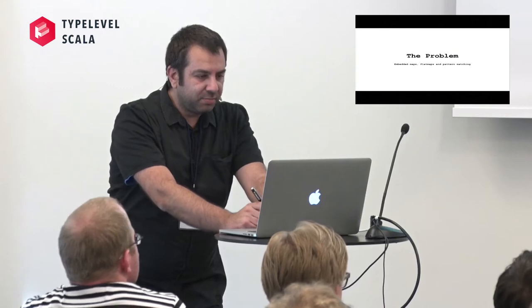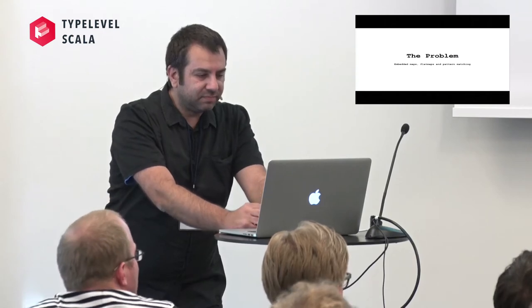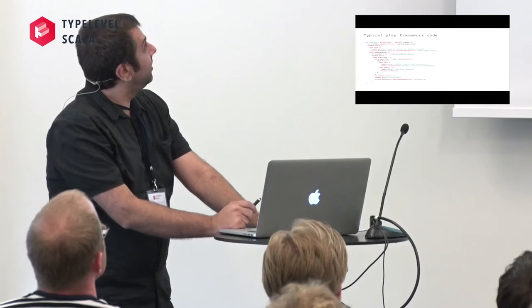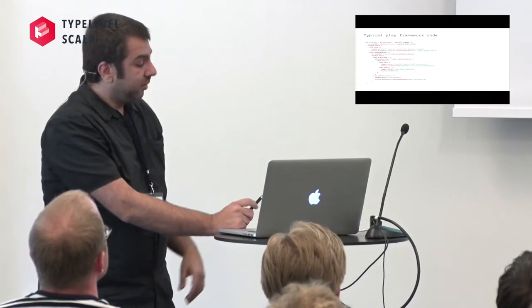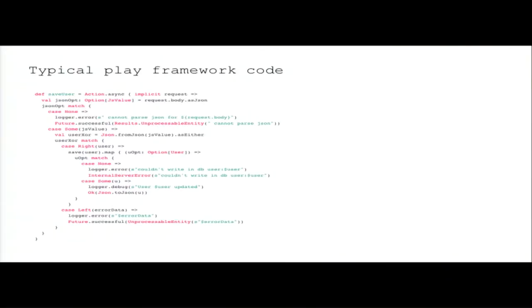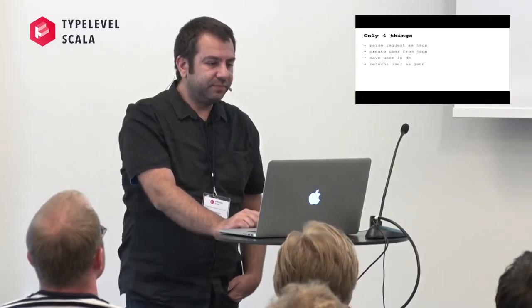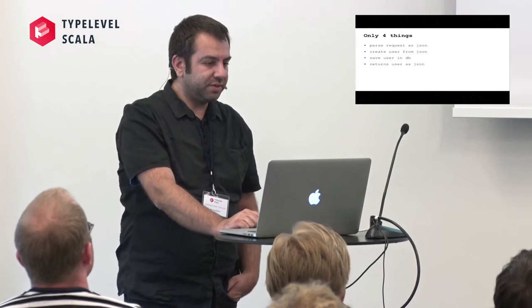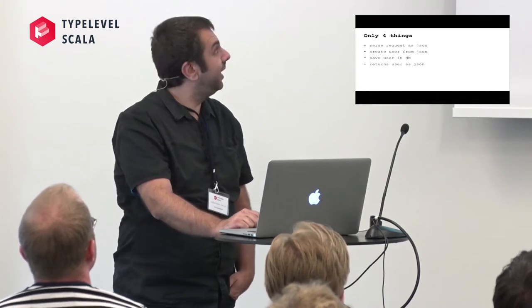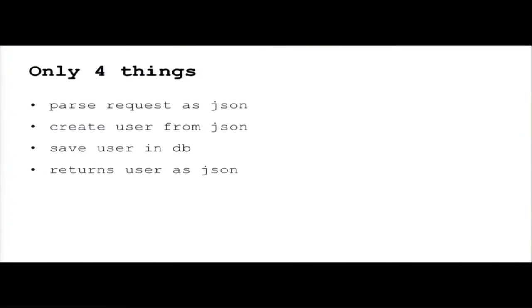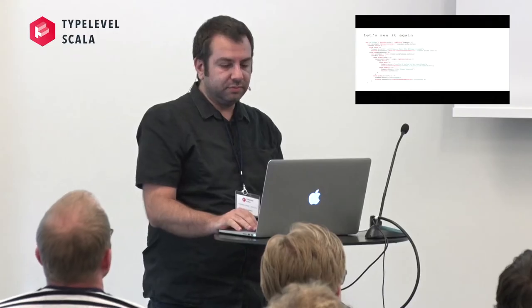So what's the problem? The problem is embedded maps, flat maps and pattern matching. This typical Play framework code. So what does this code? It only does four things. Parse the request as JSON, save the user from JSON, save the user in the database and return user as JSON.